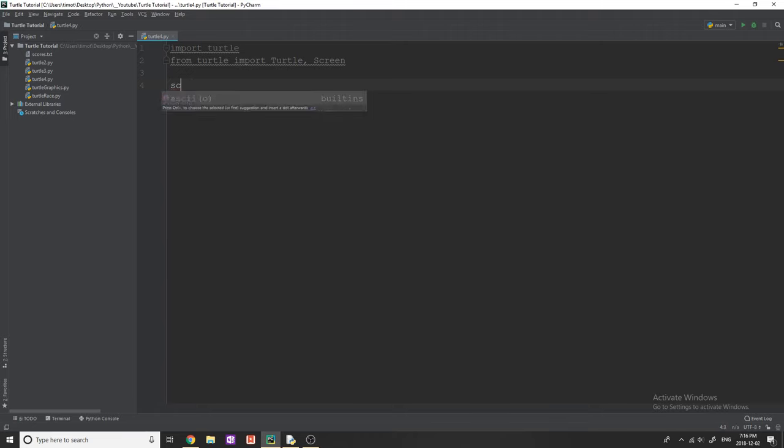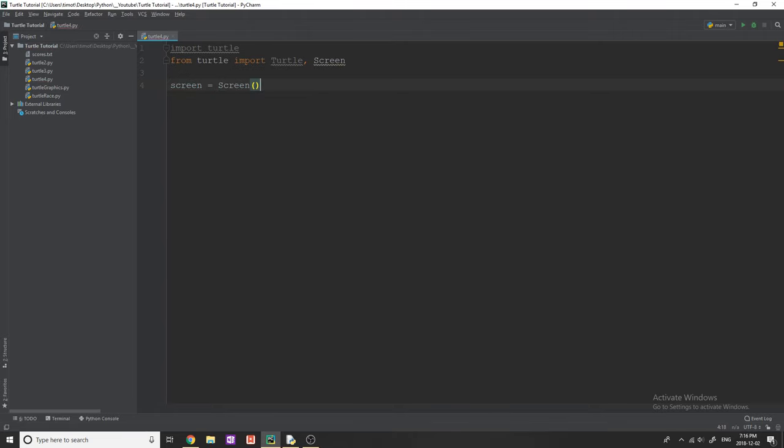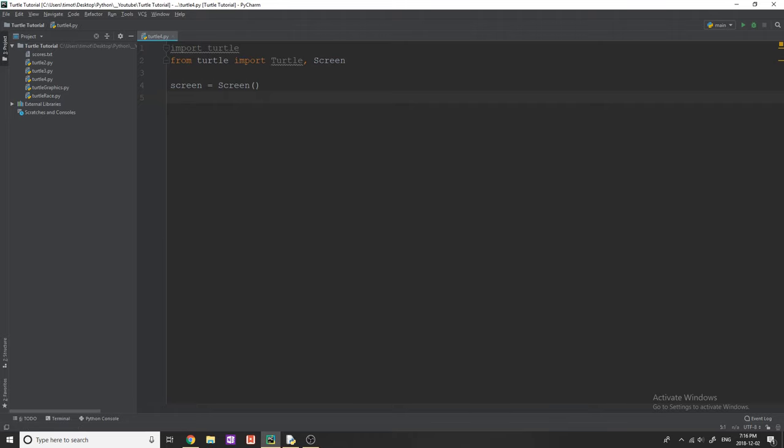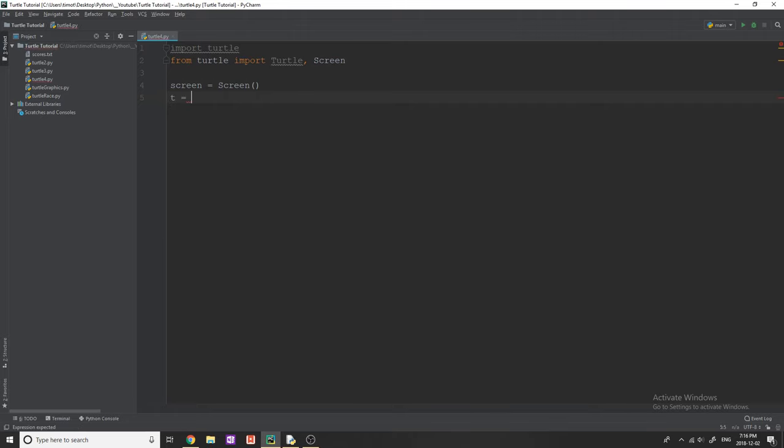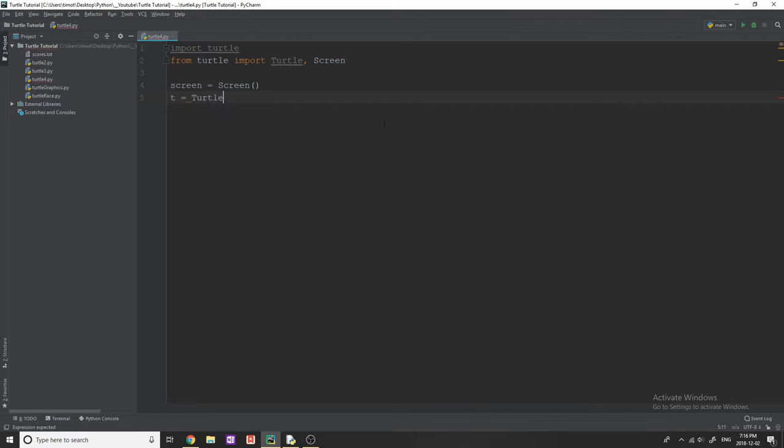Now we're simply going to create a new screen object, make this equal to screen. And then we're going to create a new turtle object. In this case, I'm just going to say T is equal to turtle.